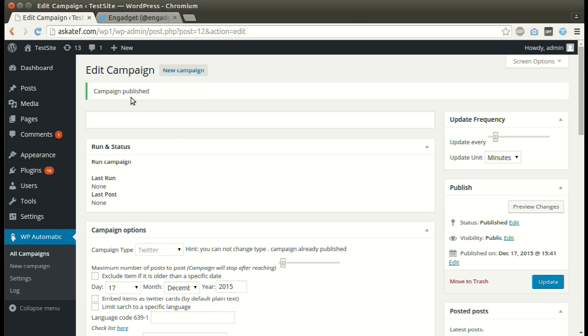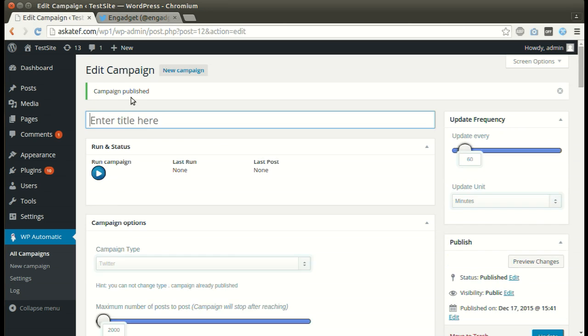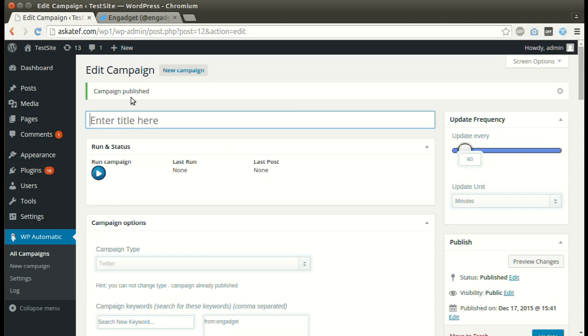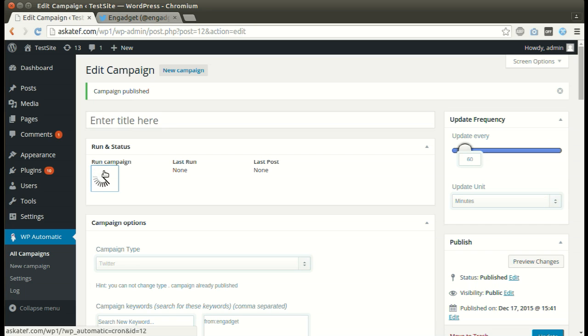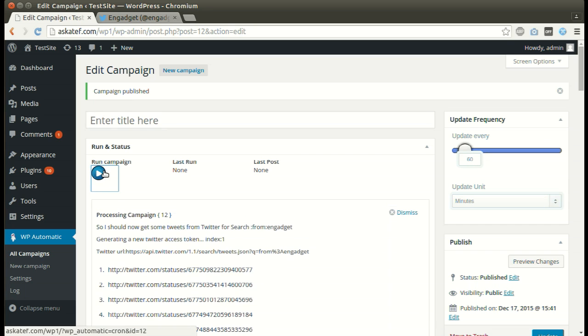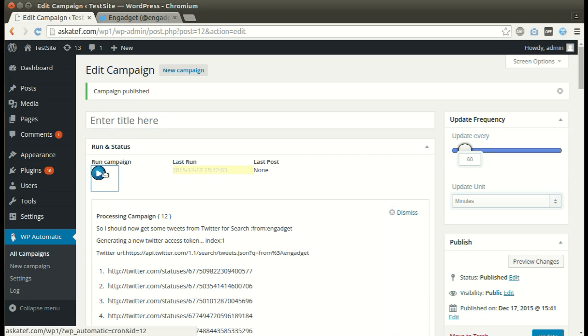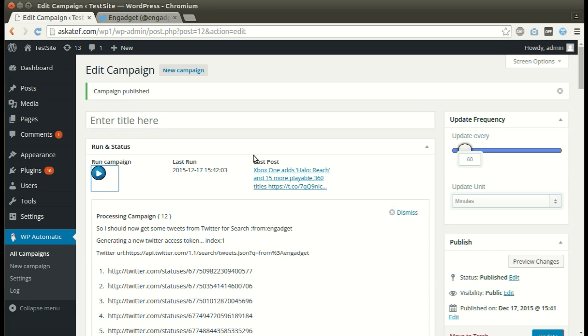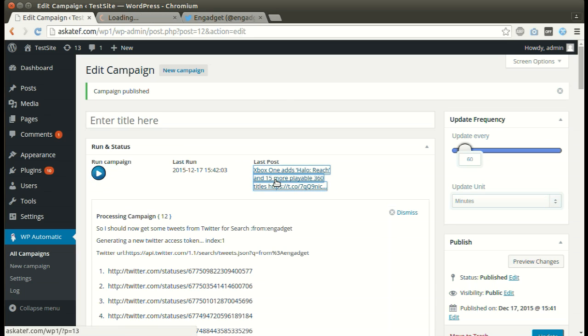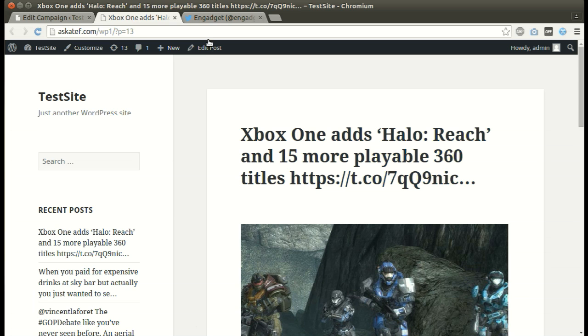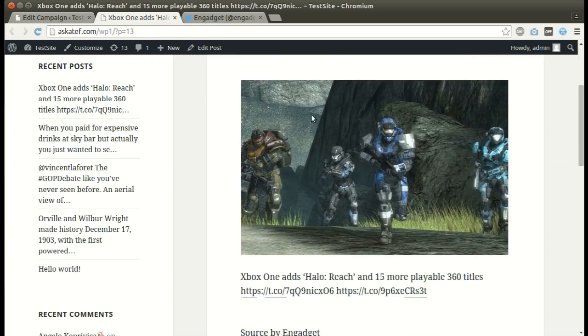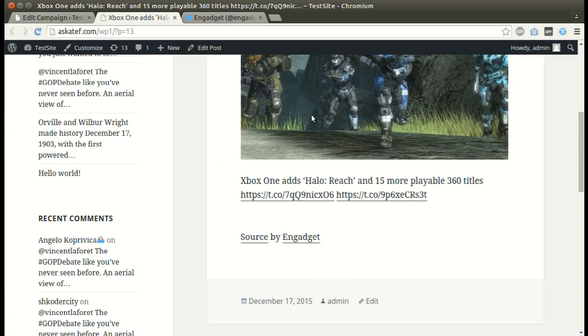Now the campaign is published and ready for processing. Click Run Now. New post added successfully.